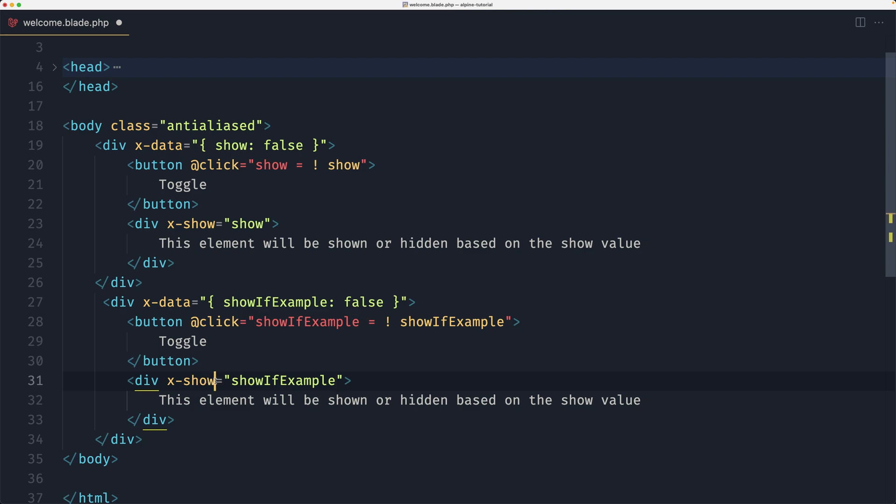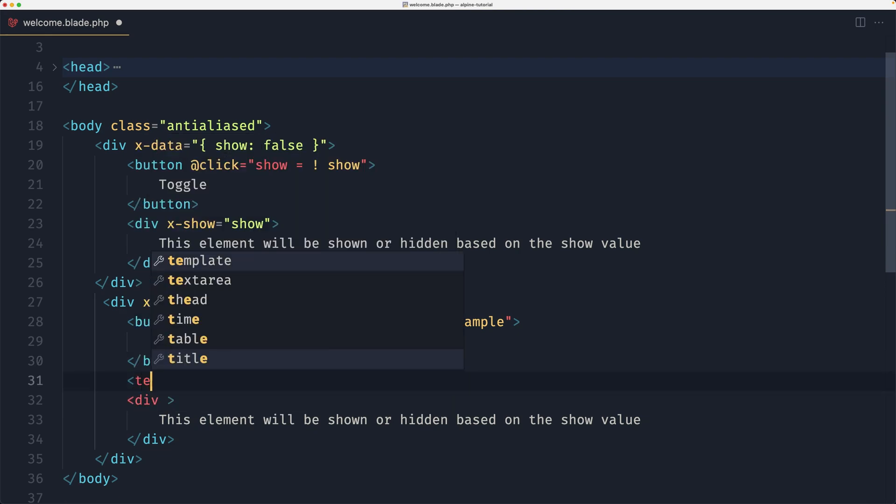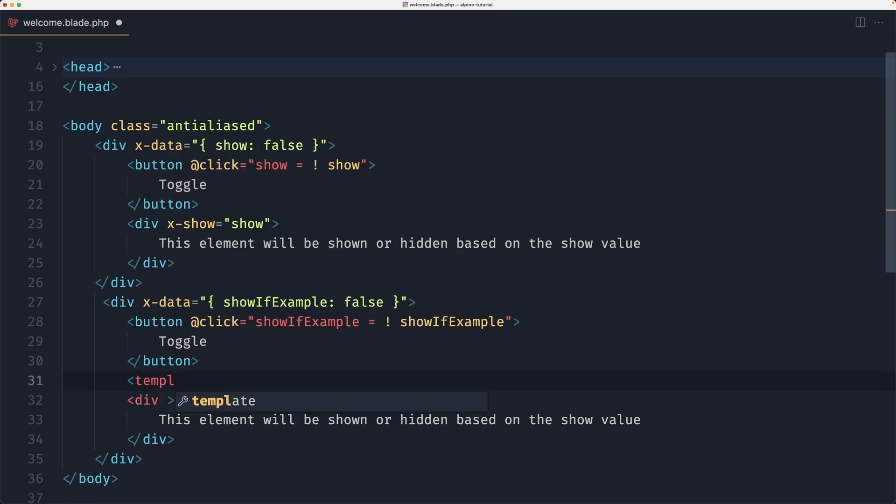Now instead of x-show here I'm going to use the x-if. So let's say x-if, and better is to just let's cut this one and use a template, and now inside the template paste that.